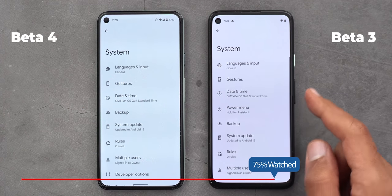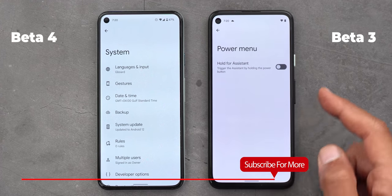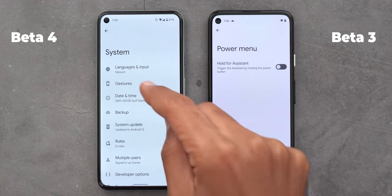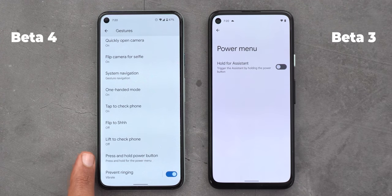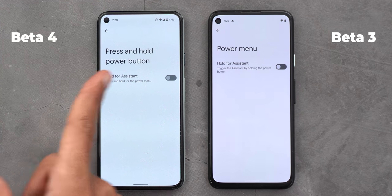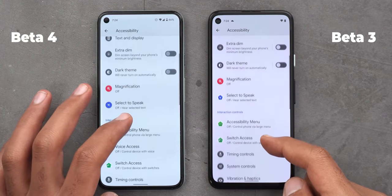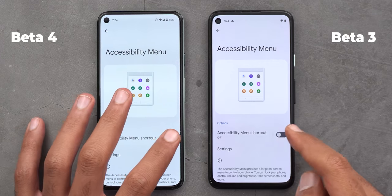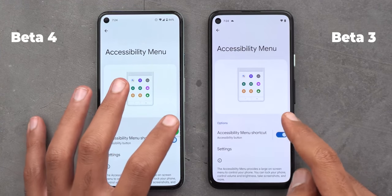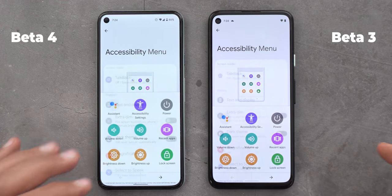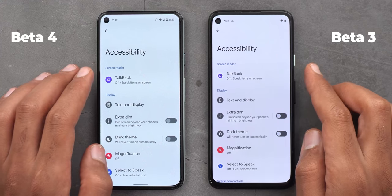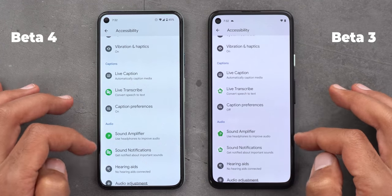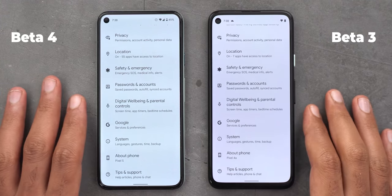Under System: on Beta 3 there is a menu item called Power Menu which includes your Hold for Assistant feature, but on Beta 4 the Power Menu is no longer showing. Instead, when you go to Gestures, you will see something called Press and Hold Power Button with the same toggle as before. Under Accessibility, the accessibility menu now has a different icon, and when you activate the feature you get bigger buttons, which makes it easier to press. There are also five new icons under Accessibility: Talkback, Select to Speak, Live Transcribe, Sound Amplifier, and Sound Notifications.